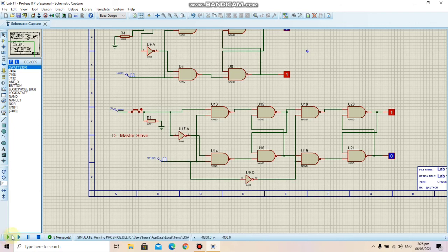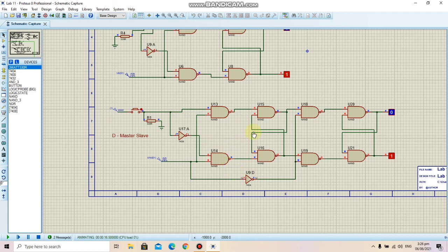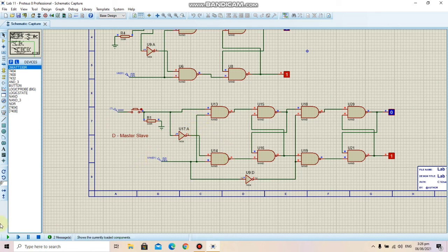Moving on to the master-slave D flip-flop demo: I have given the input 1 and we will wait for one clock cycle of 5 seconds. We can see the output becomes 1. When I change the input to 0, there will be a change in the output and it will come to 0. The main reason for using a master-slave configuration is that for the positive half cycle the master part works, and for the negative half cycle the slave part works. This results in an output waveform with no glitches.